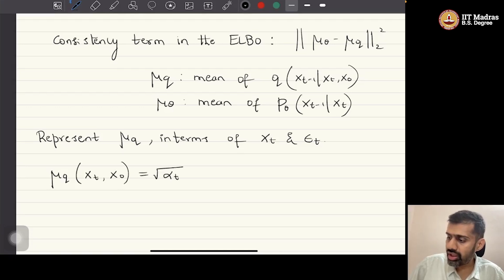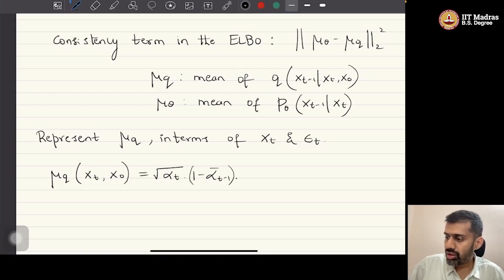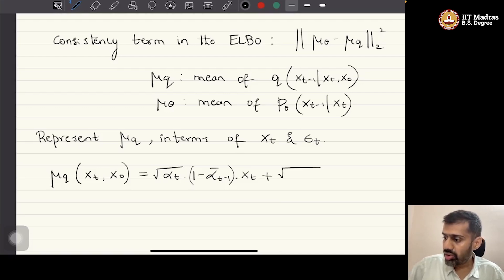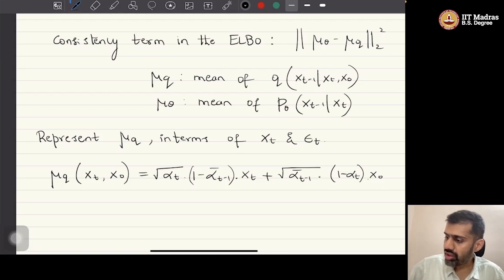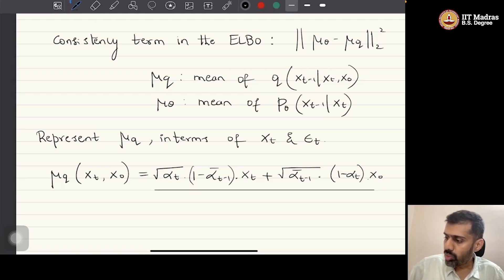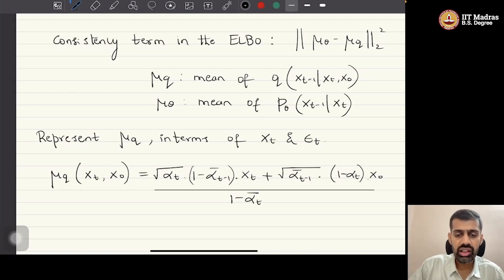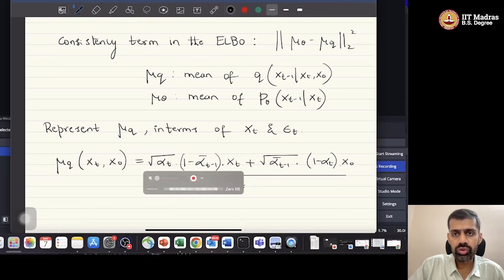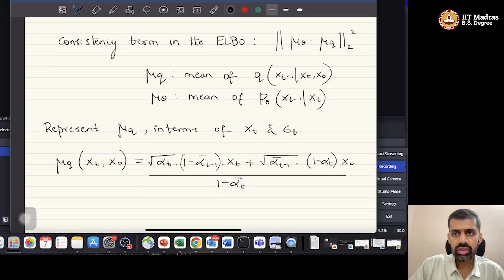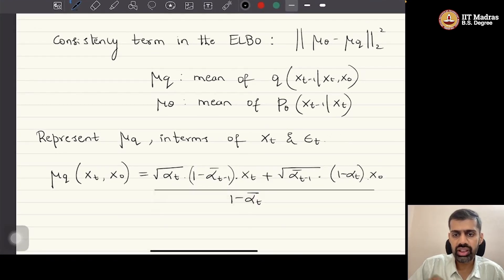Recall that μ_q was simply a linear combination of x_t and x₀, where the coefficient was given by: μ_q = [√α_t · (1 − ᾱ_{t−1}) · x_t + √ᾱ_{t−1} · (1 − α_t) · x₀] / (1 − ᾱ_t). This was the definition of μ_q, the mean of the true reverse distribution.